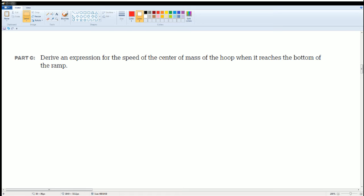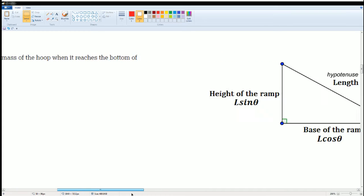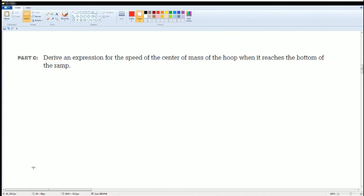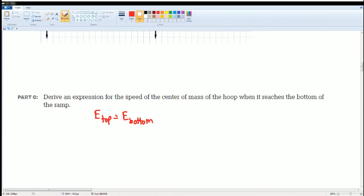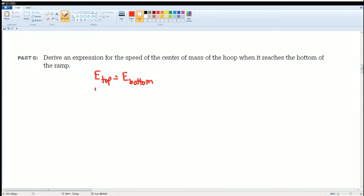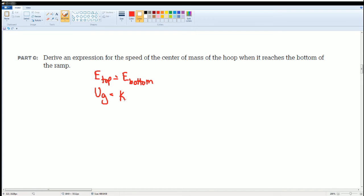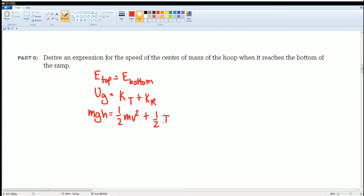Now derive an expression for the speed of the center of mass of the hoop as it reaches the bottom. The total energy at the top equals the total energy at the bottom: E_top = E_bottom. At the top, only gravitational potential energy (mgh) is present — the kinetic terms are zero. At the bottom, mgh is zero, leaving only rotational kinetic energy (K_R) and translational kinetic energy (K_T).